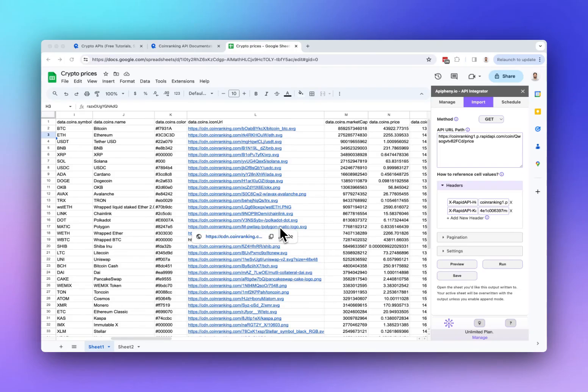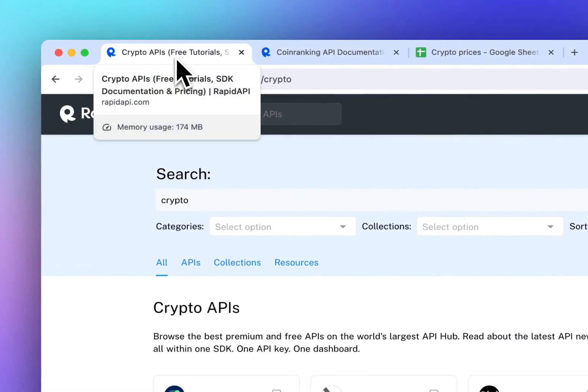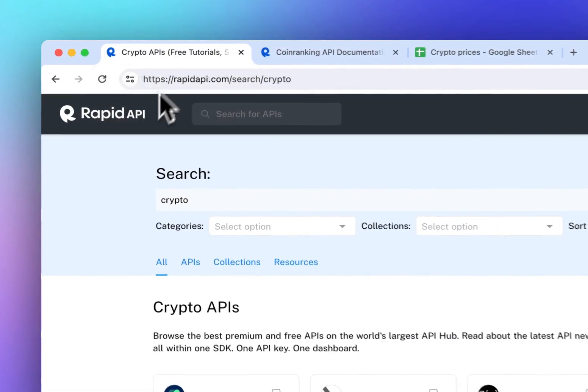Hi there! Today I'm going to show you how to get Bitcoin and cryptocurrency prices and data into your Google Sheet using a free API. The first thing you should do is find a crypto API that you want to use.